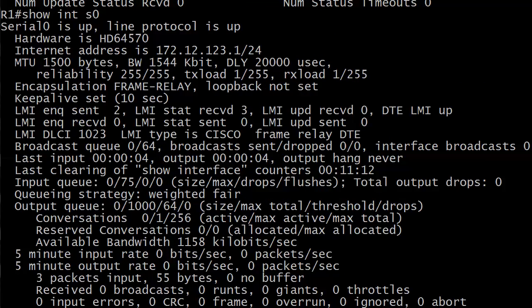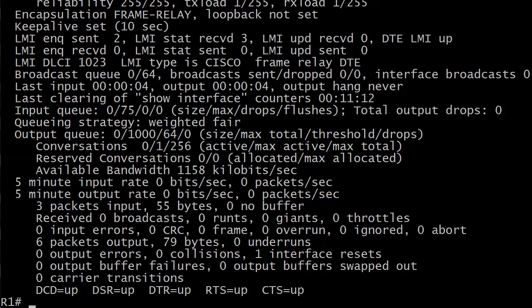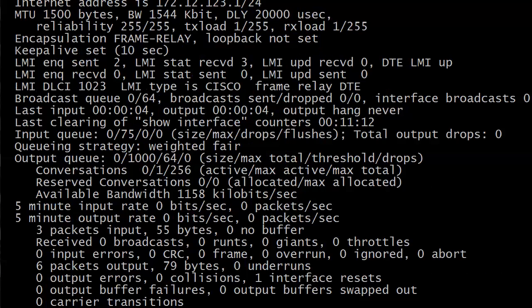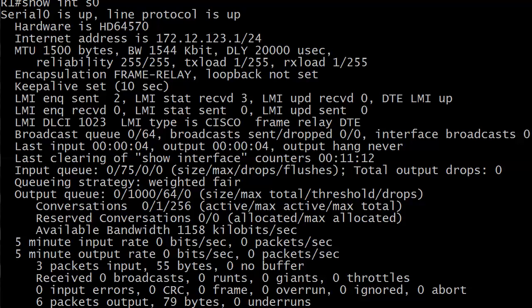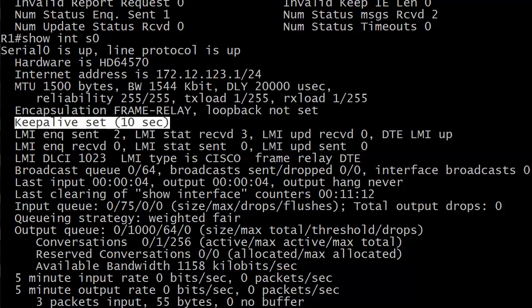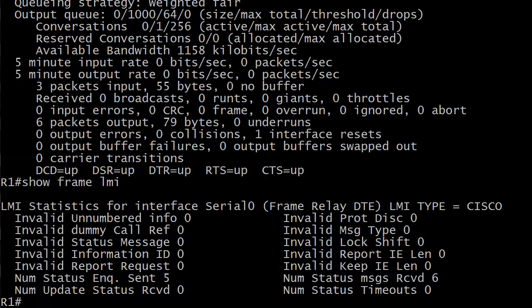Again, a great review here. Serial zero is up refers to the physical state of the interface, line protocol is up to the logical state. So we haven't seen any messages about our line protocol going down. So that is a good thing. So let's run that show frame LMI and take a look. And you can see the only two values that are incrementing are the number status inquiries sent and the number of status messages received. These two values should be incrementing about how often. There's a bonus question for you. I like to throw this in. About how often should they be incrementing? They should be incrementing about every 10 seconds because that's how often your frame relay keepalive should be coming in, your frame relay LMIs. And you can see in the output of show interface serial zero, it even mentions keepalive set 10 seconds. That's about how often that value should be incrementing.